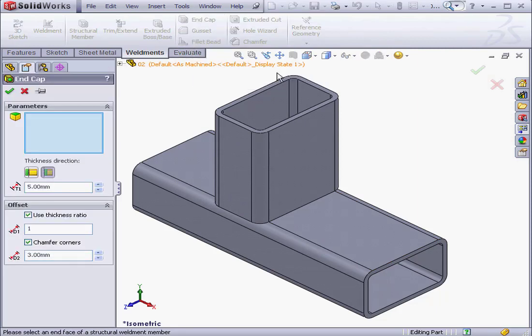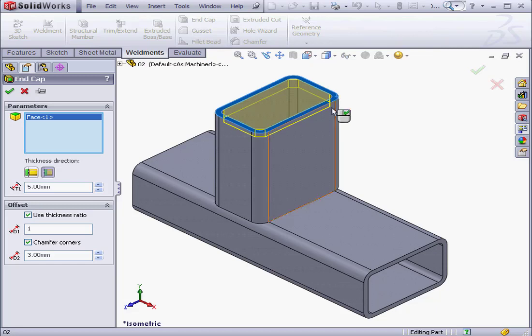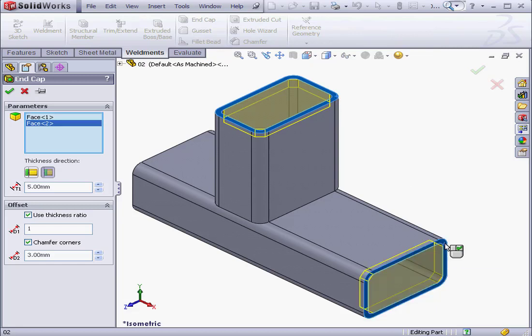First thing to do is select the faces. I'll select this face and this face here also. A preview appears in yellow.